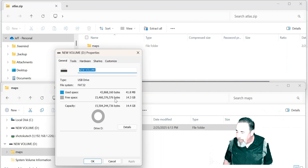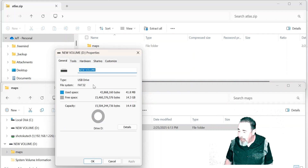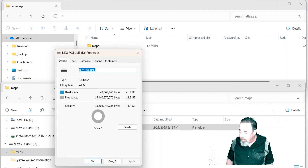Let's look at the properties of my SD card — it is 16 gigabytes and it's FAT32.